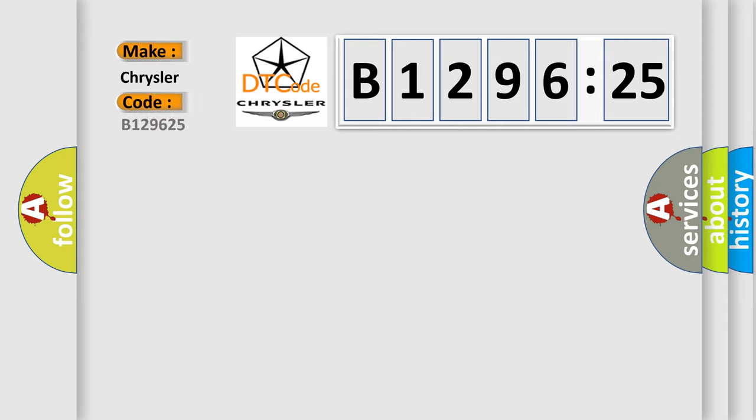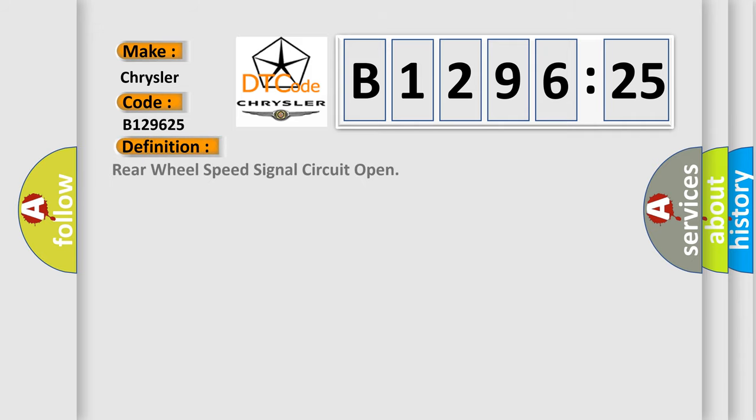So, what does the diagnostic trouble code B129625 interpret specifically for Chrysler car manufacturers?